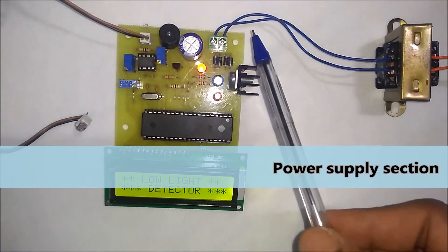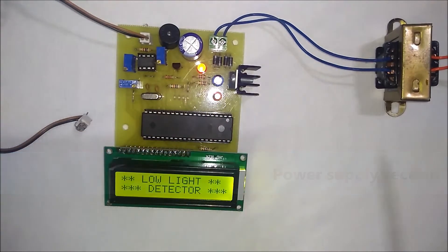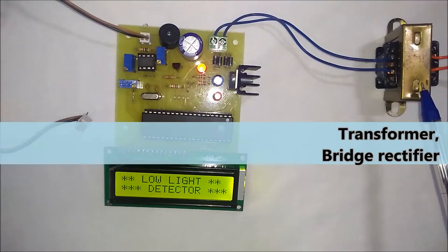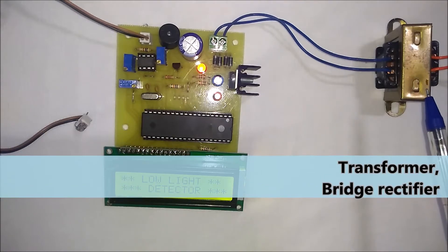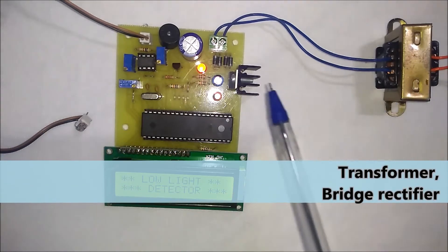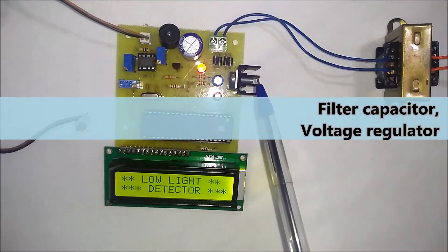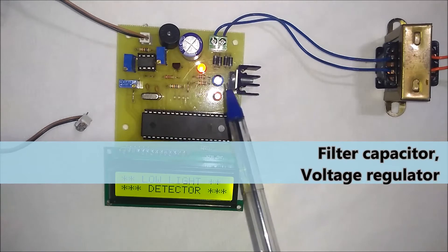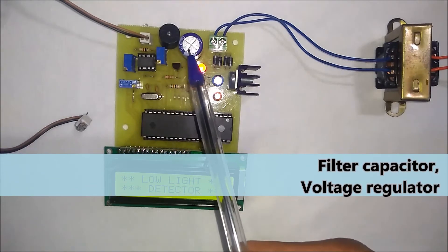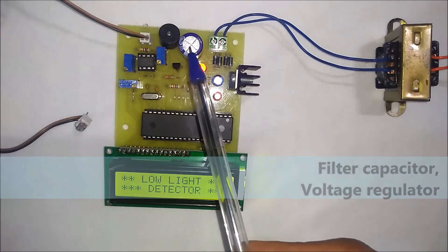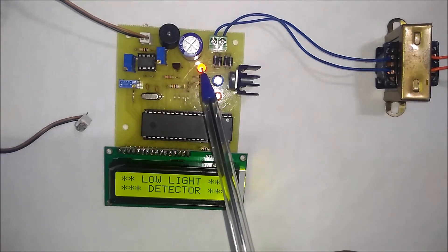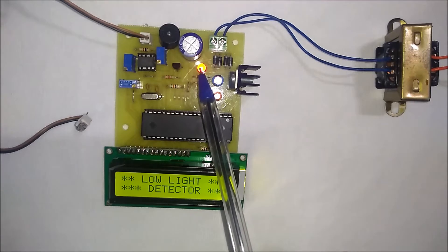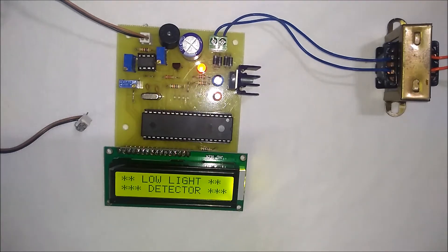This is the power supply section. The main component is the transformer. The output of the transformer is given to the bridge rectifier, then voltage regulator. Also, a filter capacitor is used here. This is the power supply indication LED. Now I will give you the demonstration of this project.